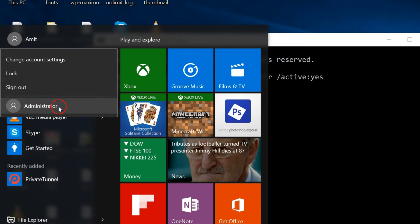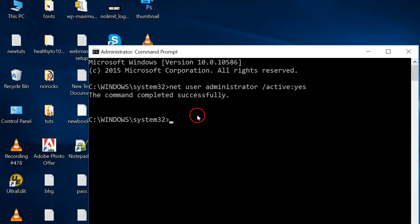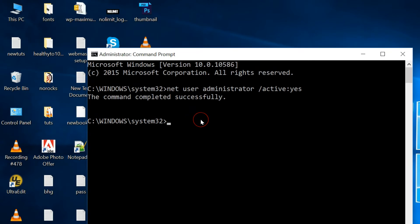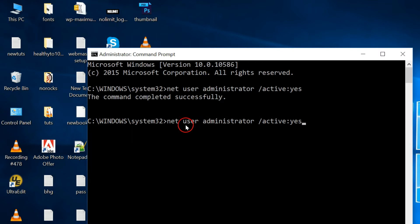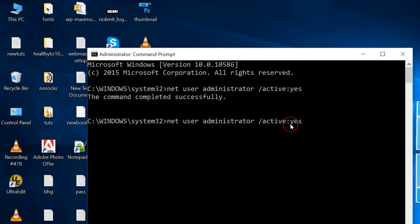So how can we disable it again? We need to go to the command prompt and just type: net user administrator space forward slash active colon and then no.